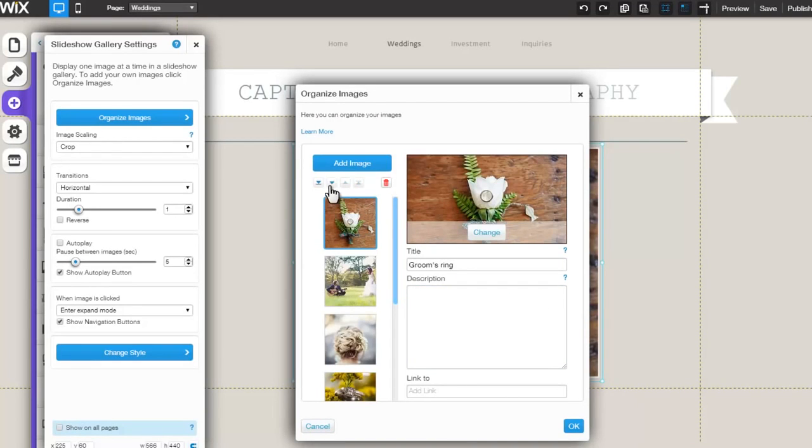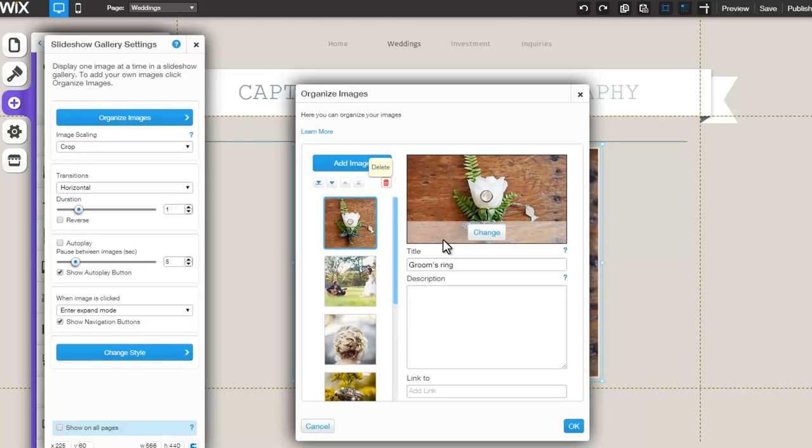Now, reorder the gallery images, you can delete an image, and create a new image title here. Keep in mind that the title will be visible to your users.